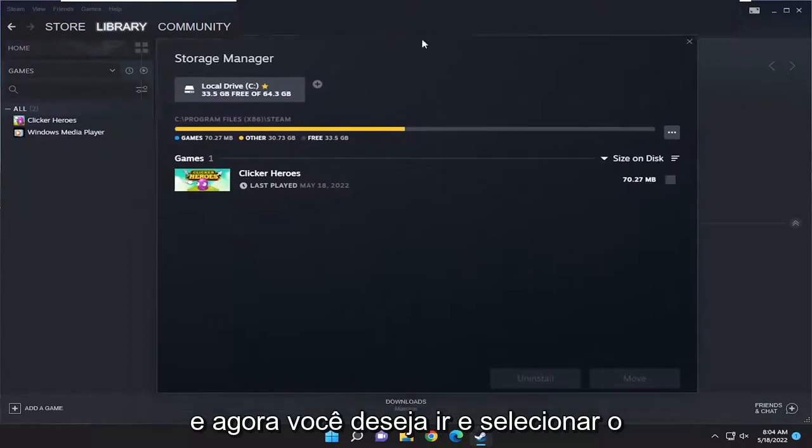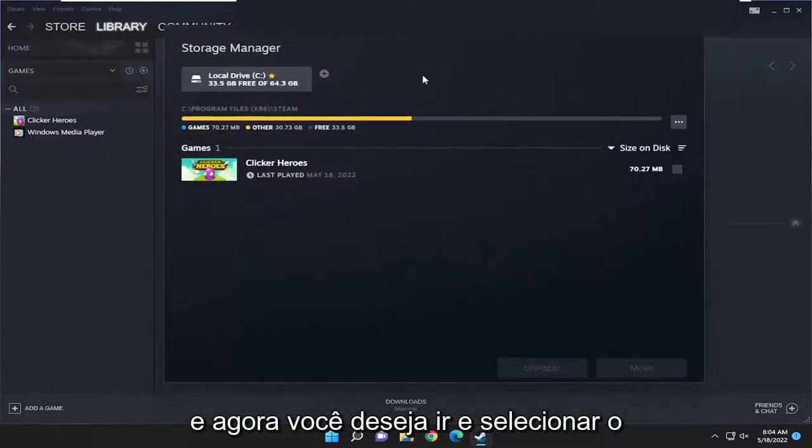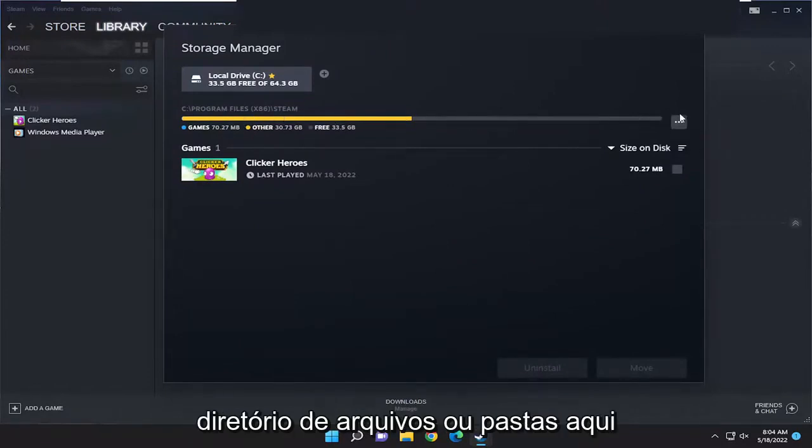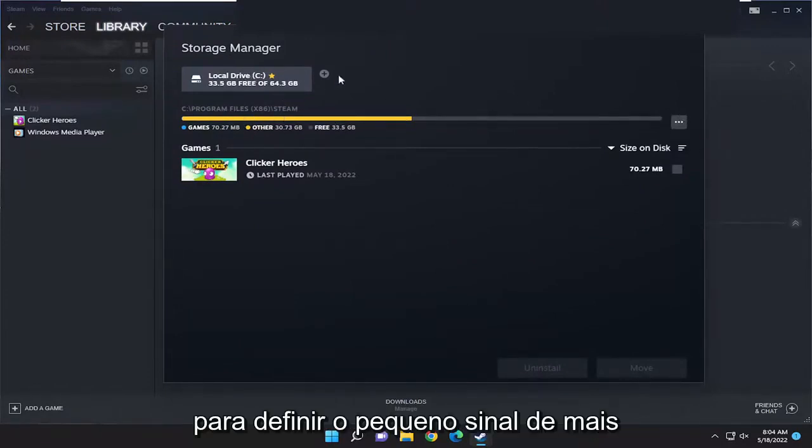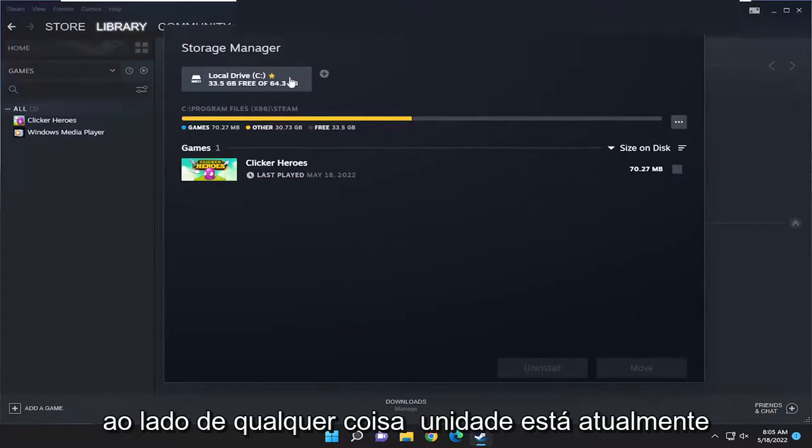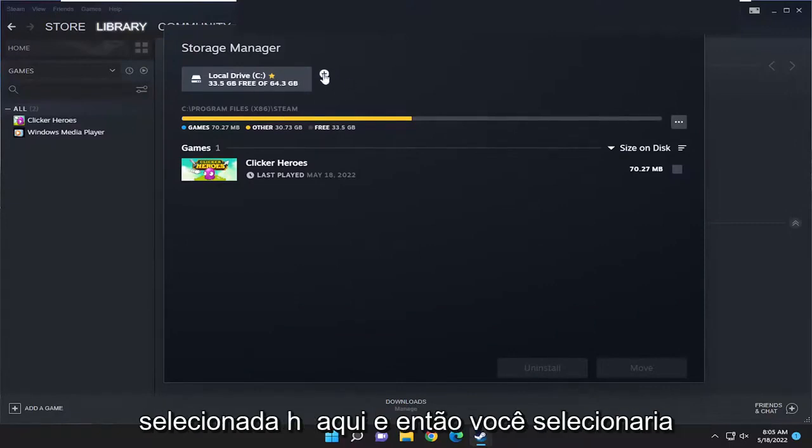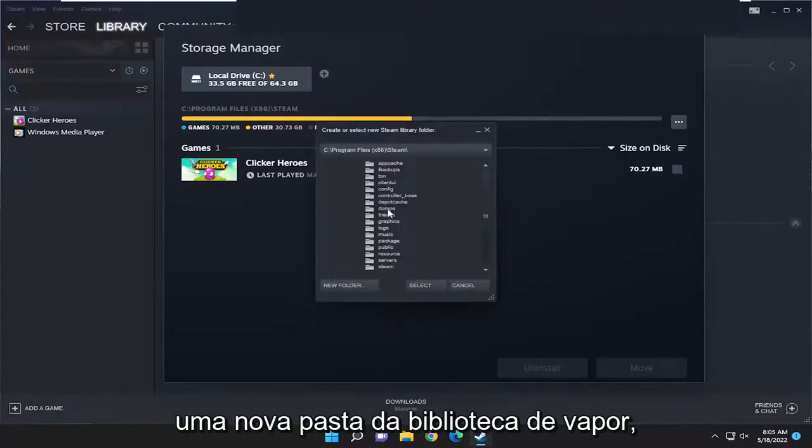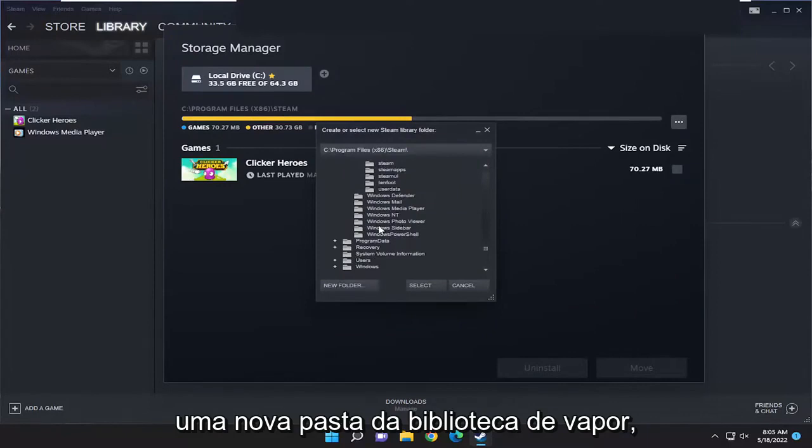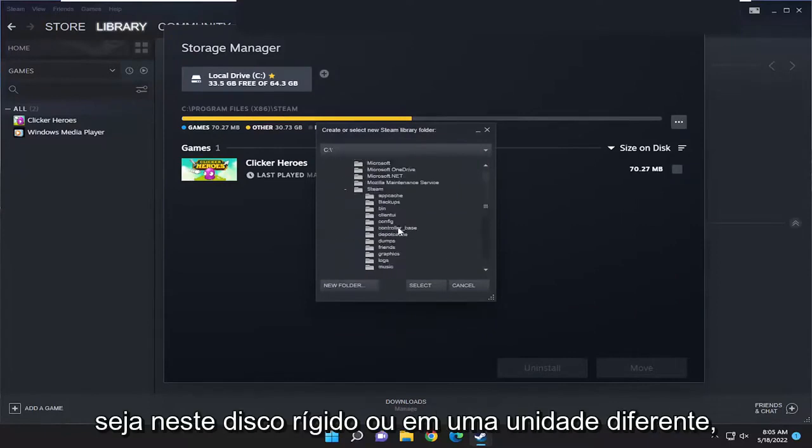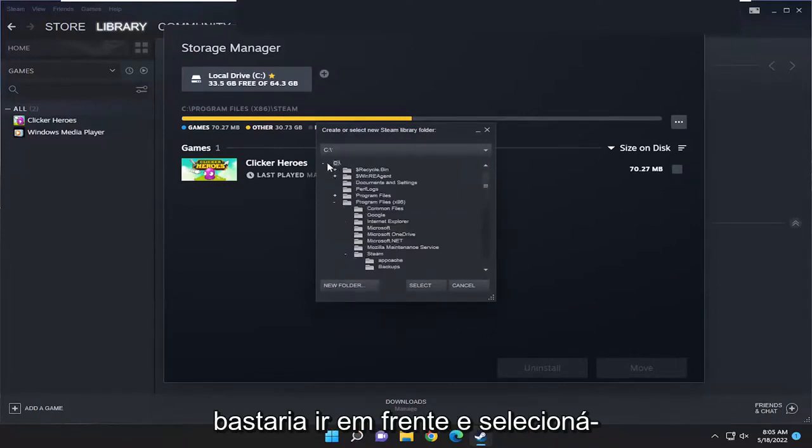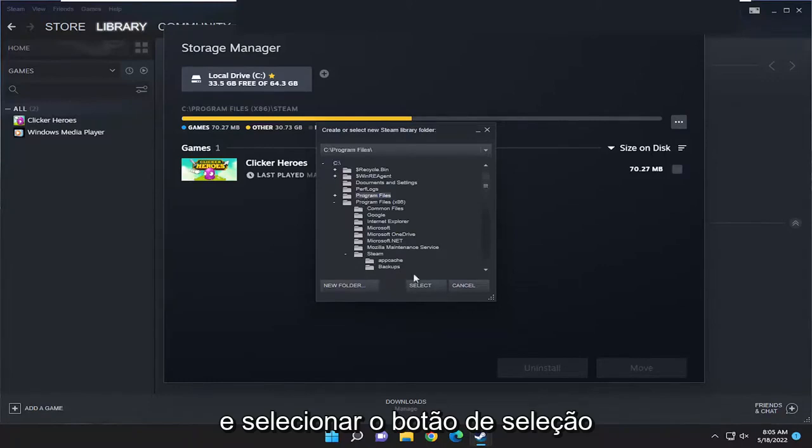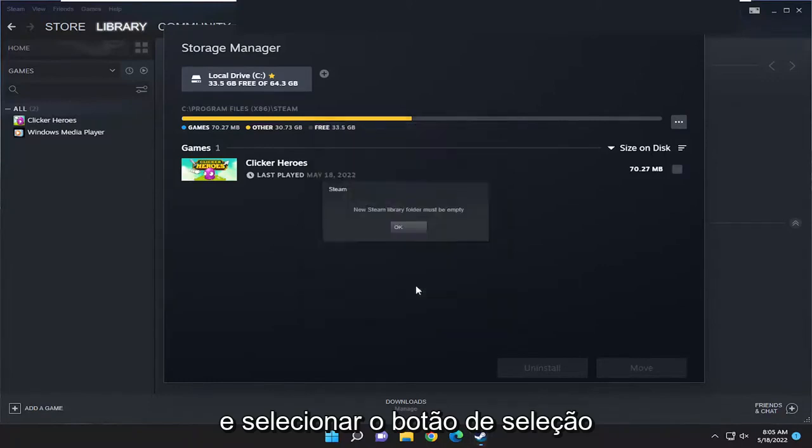Now you want to go and select the three dotted icon next to the file or folder directory here. So you want to select the little plus sign next to whatever drive is currently selected here, and then you would select a new Steam library folder. Whether it's on this hard drive or on a different drive, you would just select it from here and select the select button.